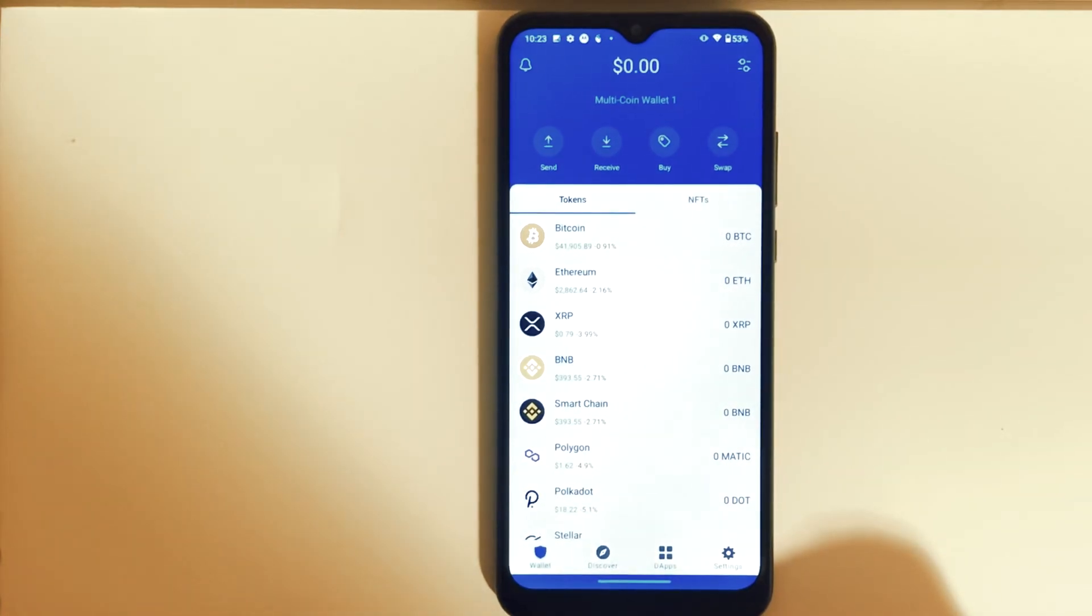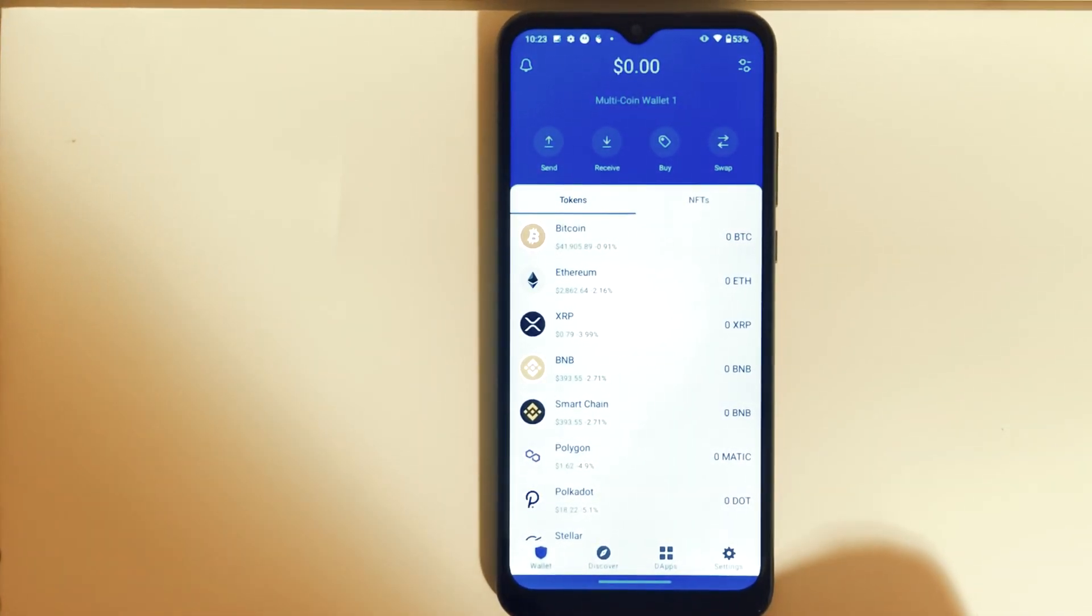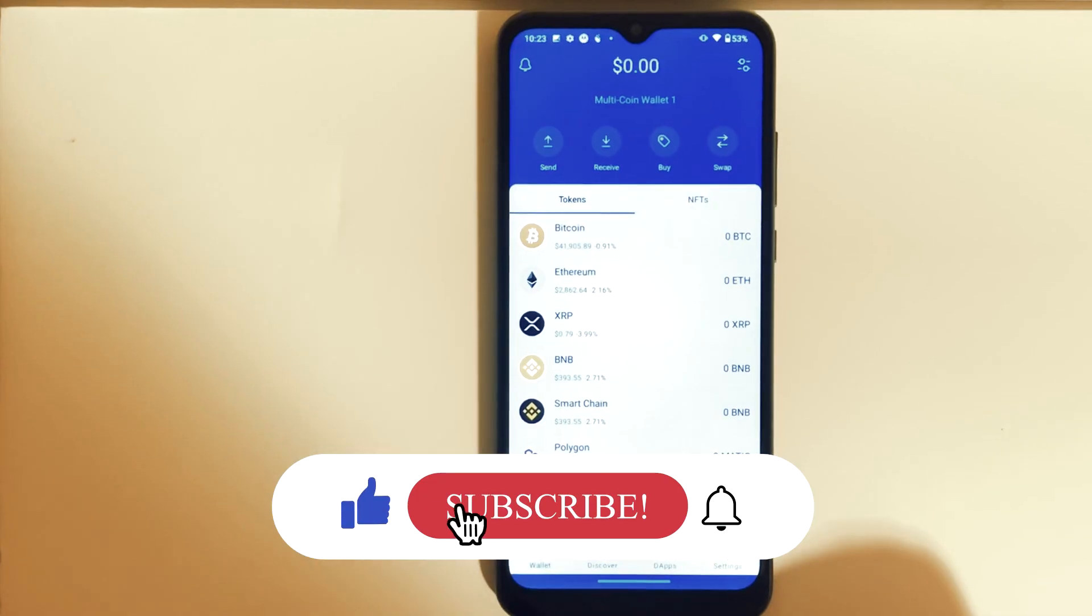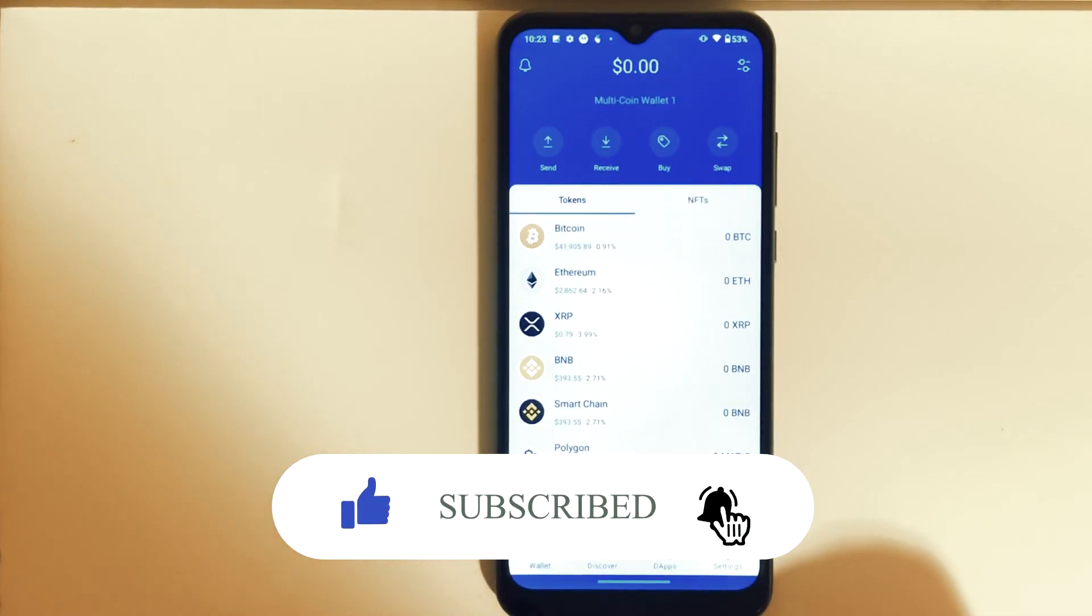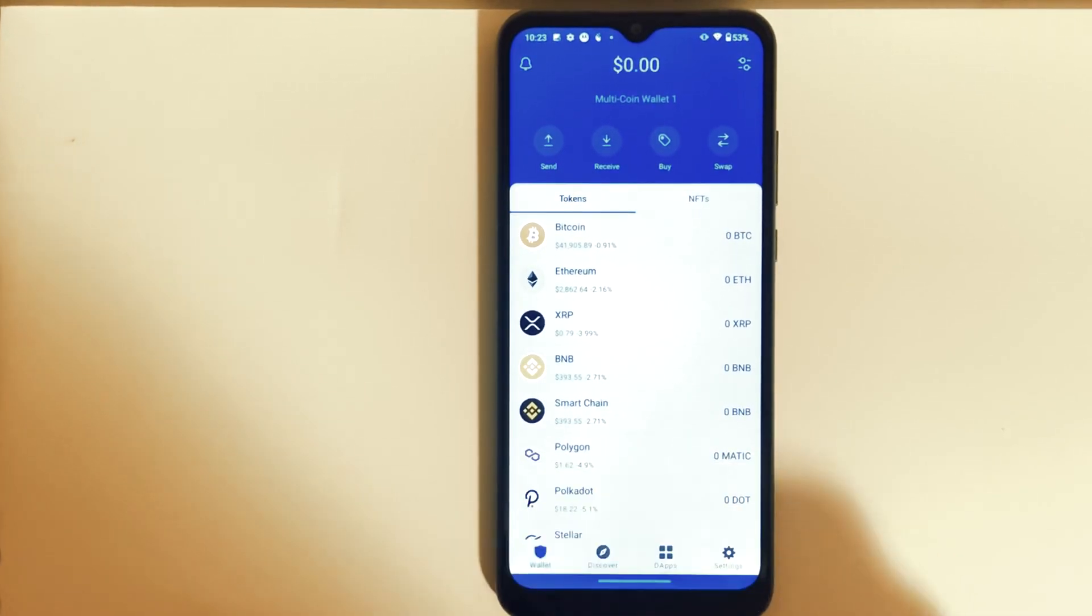And this is pretty much it. If this video was helpful to you, press the Like button and don't forget to subscribe. Thanks for watching.